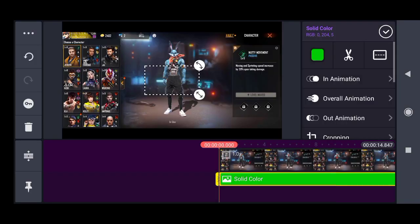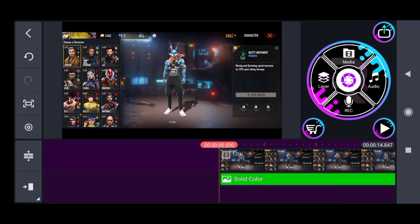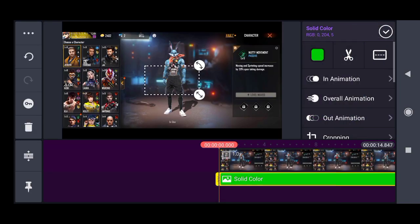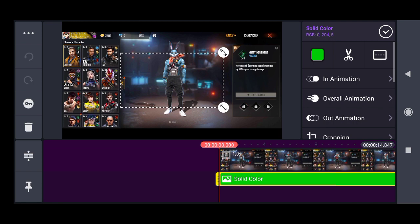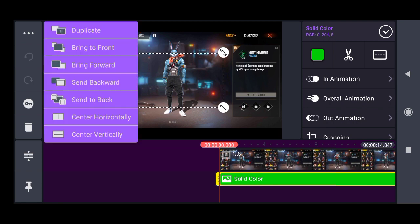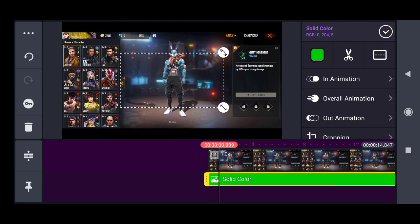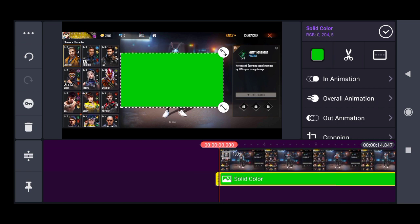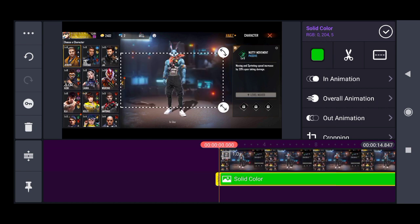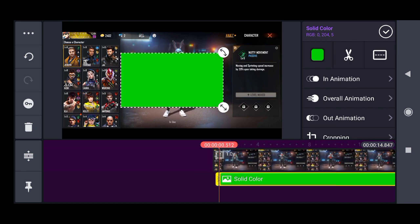We are going to add a green layer. It is a solid color. Now it is a green layer, one keyframe, one keyframe.